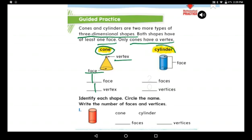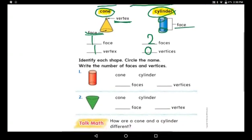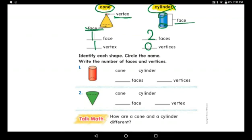The cylinder has one circle up and one circle down, so it has two faces — both are circles. How many vertices does a cylinder have? Zero vertices. So the cone has one vertex and one face; the cylinder has two faces and no vertices.